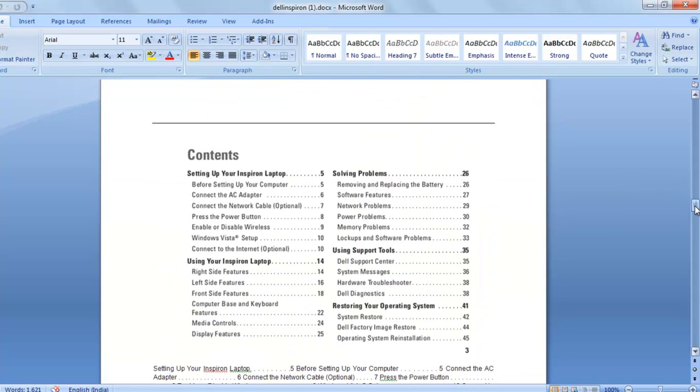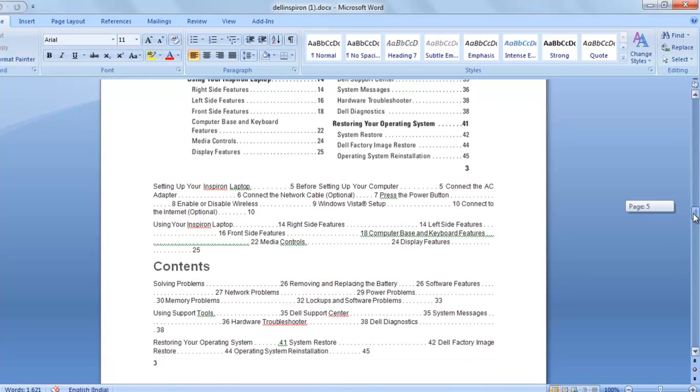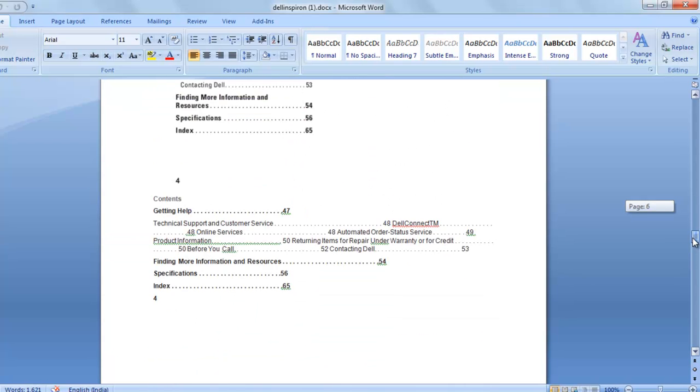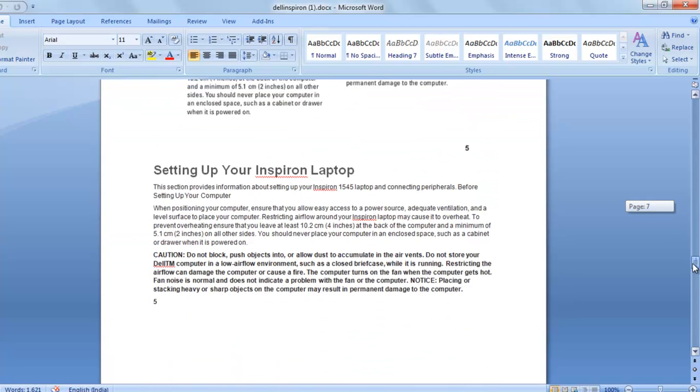Before each image, below each image, extracted Word has also been written over here. You can see here.